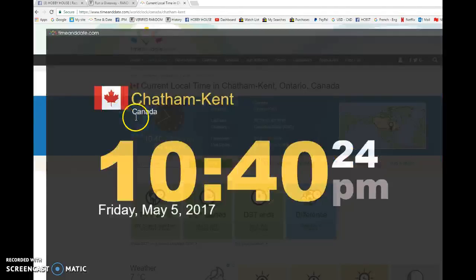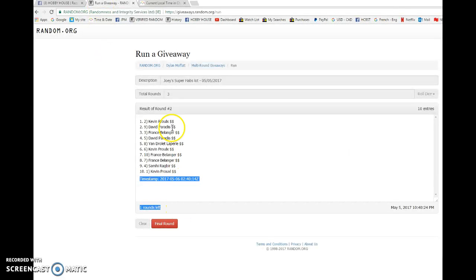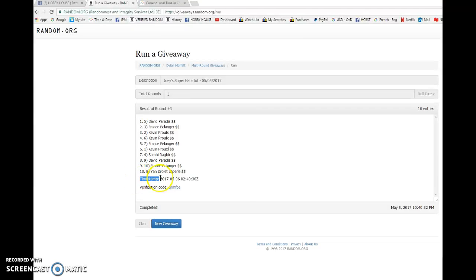We have 10:40, May 5th Friday 2017, and the top winner. Good luck guys. David, you are the winner, congrats. Please PM Joe your info.